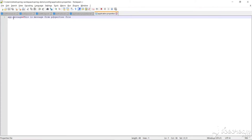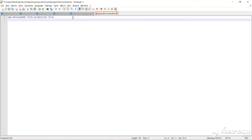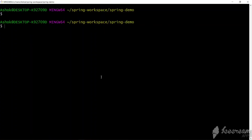Here we have app.message set to 'This is message from properties file'. Let's change the message — we are overriding the value using the external file. Let's set it to 'Hi from properties file'. We can also change the server port — by default it is 8080. Using the server.port key we can set it to 8081.